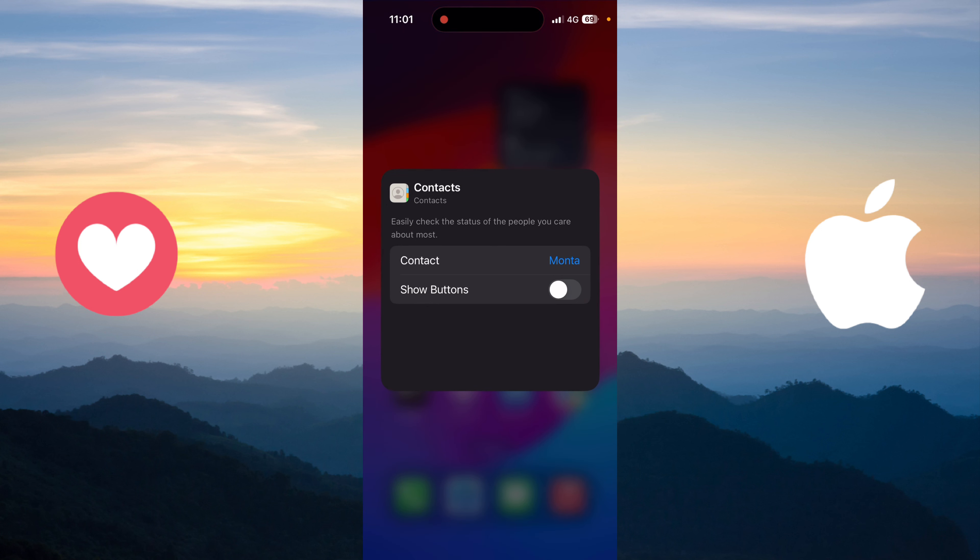To add it, you just need to long press on your home screen. After that, click on the plus button on the top left of the screen, and then scroll down a little bit until you find the word 'Contact'. Click on it, click 'Add Widget', and as you can see we added the widget. Then click Done.